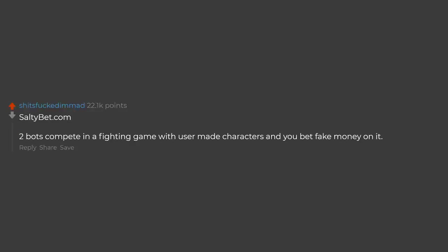Saltybets.com - Two bots compete in a fighting game with user made characters and you bet fake money on it.